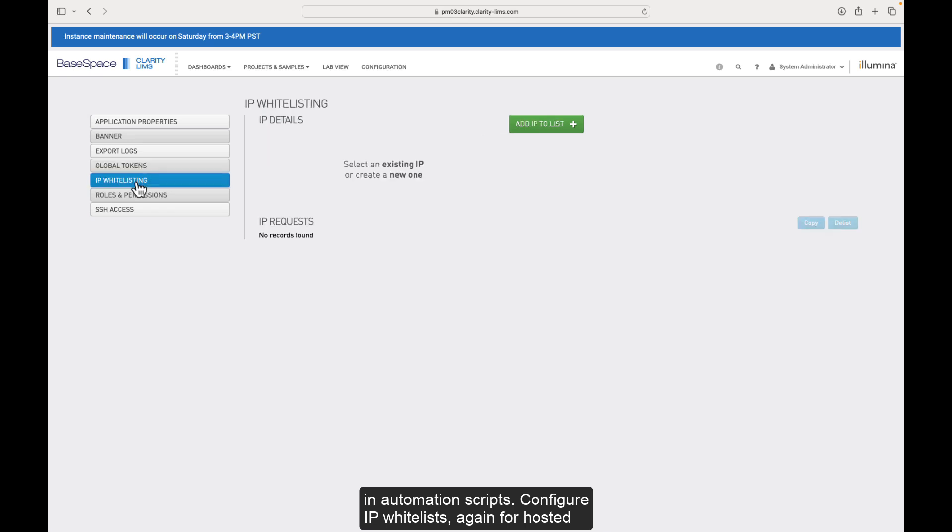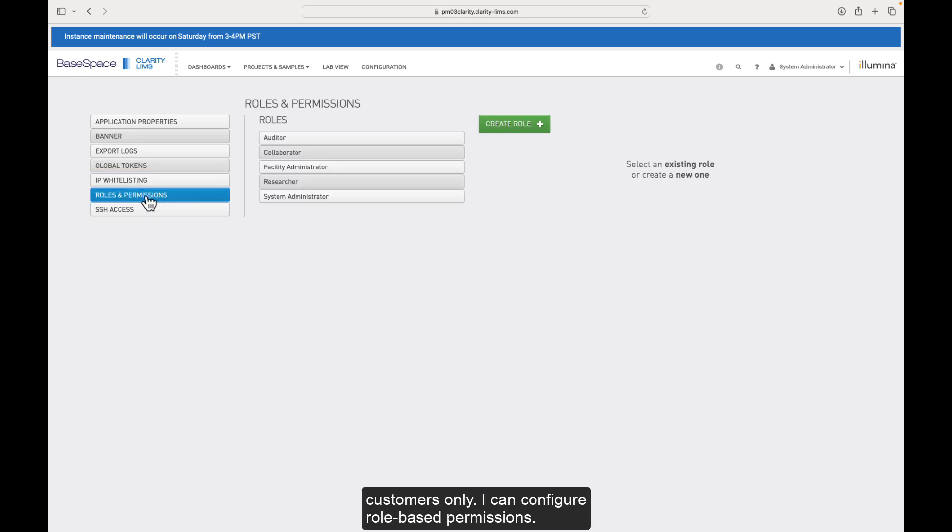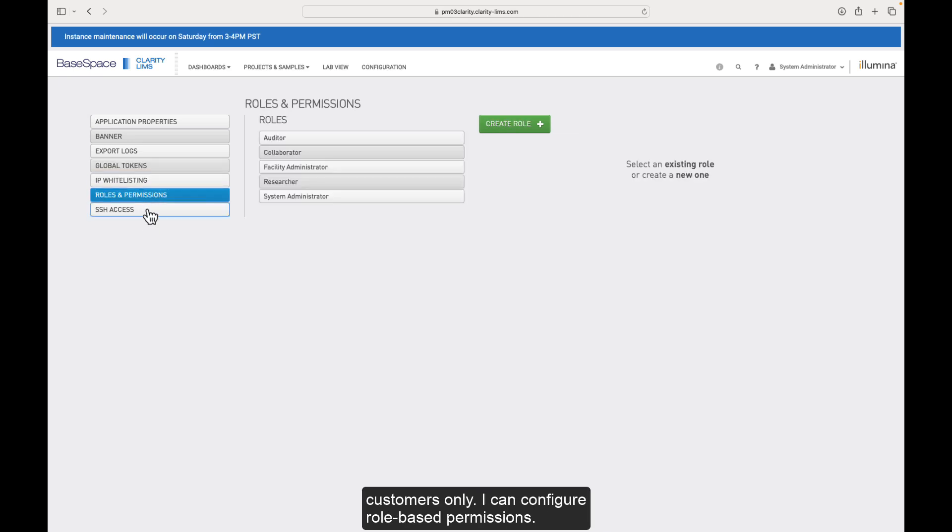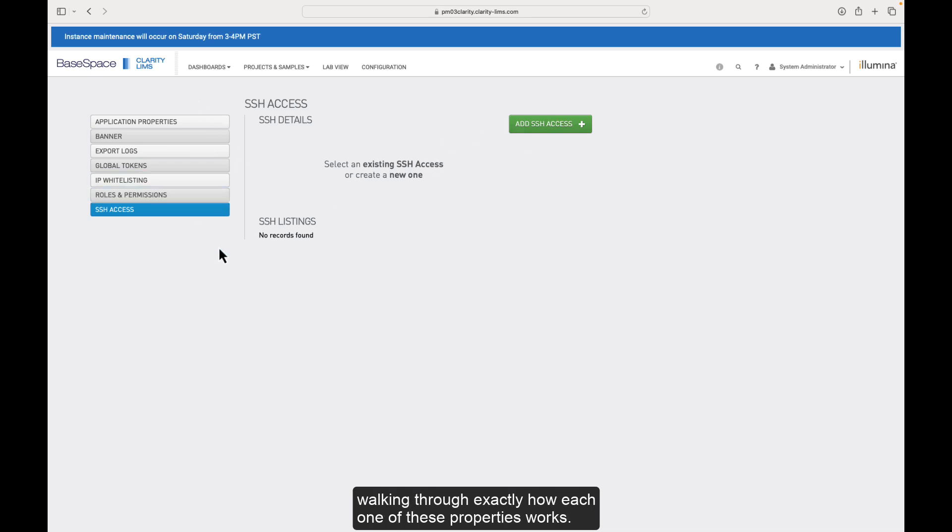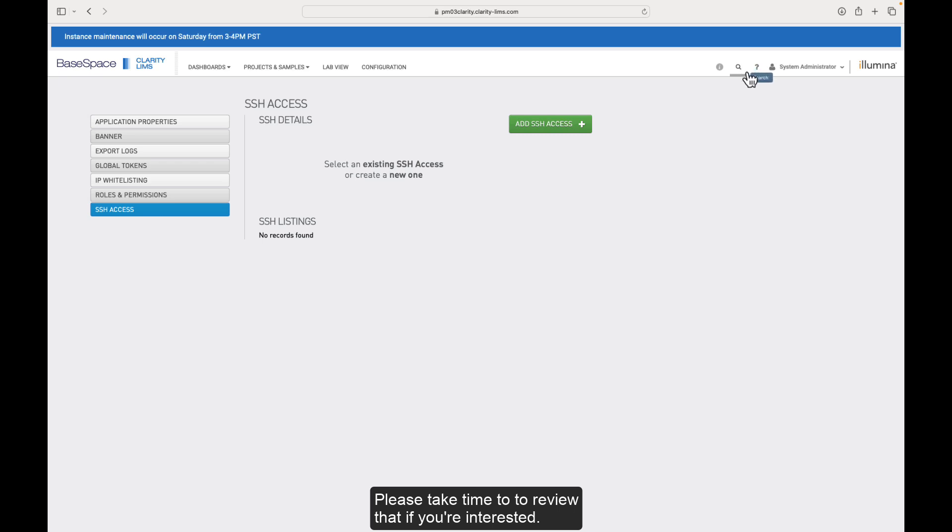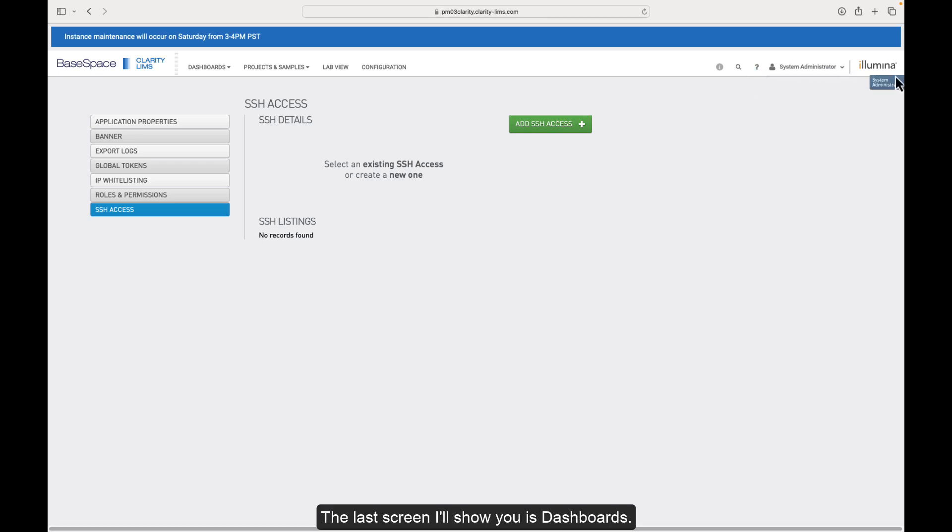I can also take global tokens. I can configure those to be used in automation scripts. I can configure IP whitelists, again, for hosted customers only. I can configure role-based permissions. And lastly, I can manage my SSH access, again, for hosted customers only. So there's a deep dive video that does a much better job of walking through exactly how each one of these properties works. Please take time to review that if you're interested.